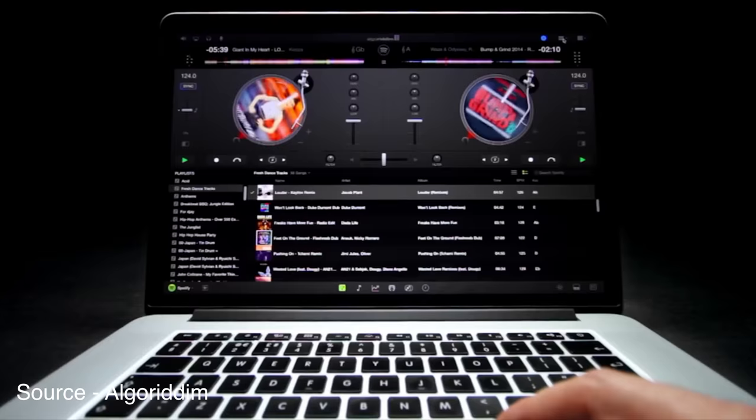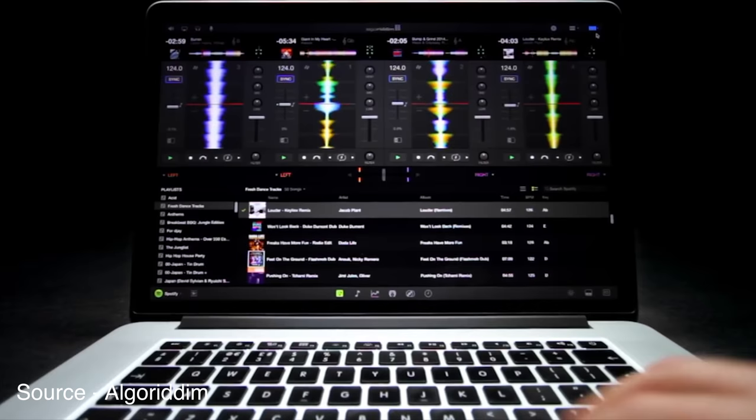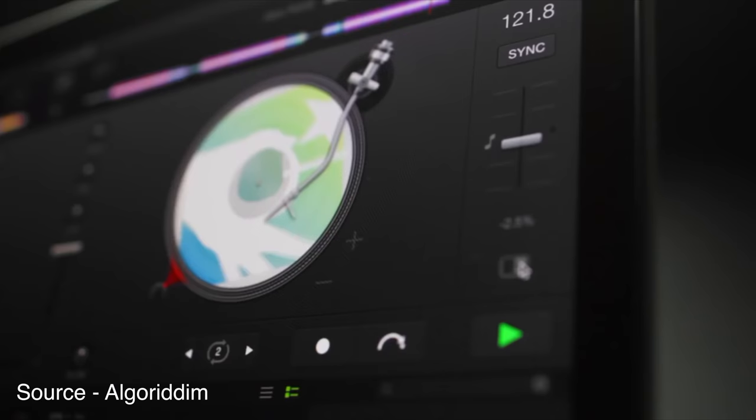For those who aren't familiar with the DJ Pro app, this app was intended for DJs, specifically those who might perform sets and could find the unique features offered from the DJ Pro app useful.